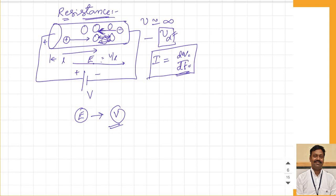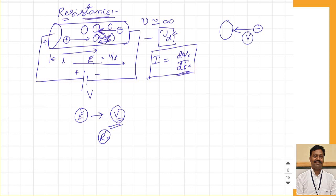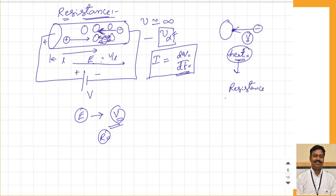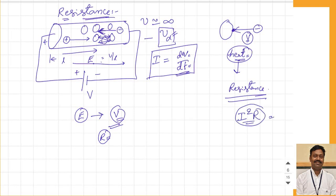The current depends on the collisions, which are represented by the resistance of the material, and on the voltage applied. Whenever a charge moves and hits something, the kinetic energy is converted to heat energy. This heat is produced because of the collisions — the resistance is nothing but opposition to the passage of current. Because of this resistance, heat is produced, and the heat loss is generally given by I squared times R.